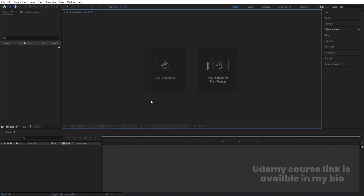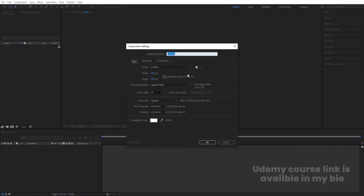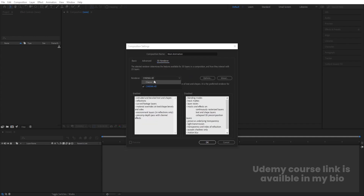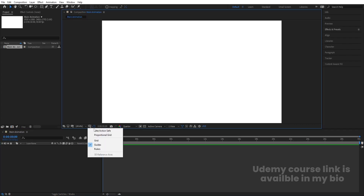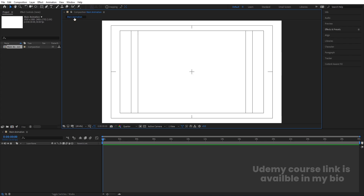Here we are in Adobe After Effects. Let's create a new composition — we'll call it 'Main Animation'. Width is 1920, height is 1080, frame rate is 30, duration is 30 seconds. Then go to the 3D renderer — by default it's Classic 3D, but we need to choose Cinema 4D and hit OK. Then go to Grid and Guide options and hit Title Safe selection.